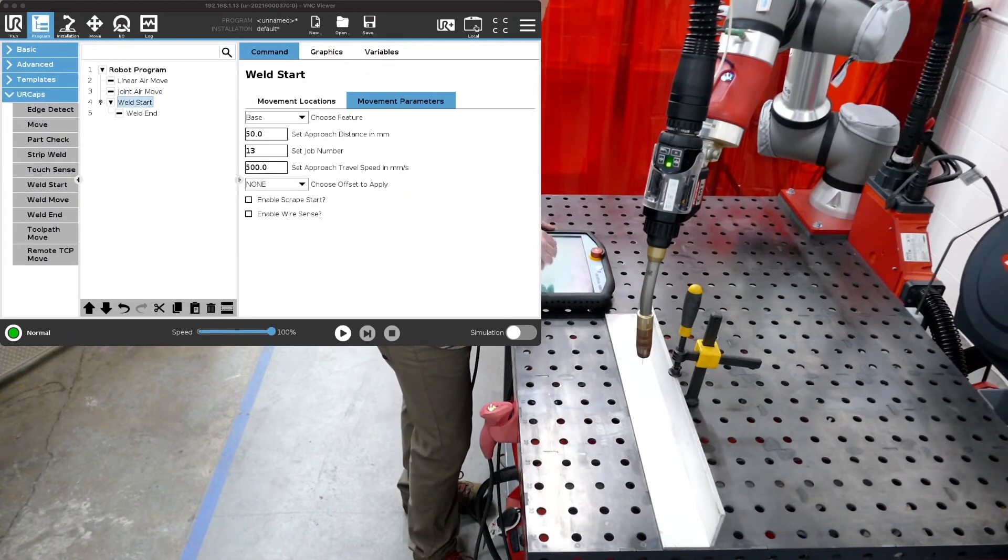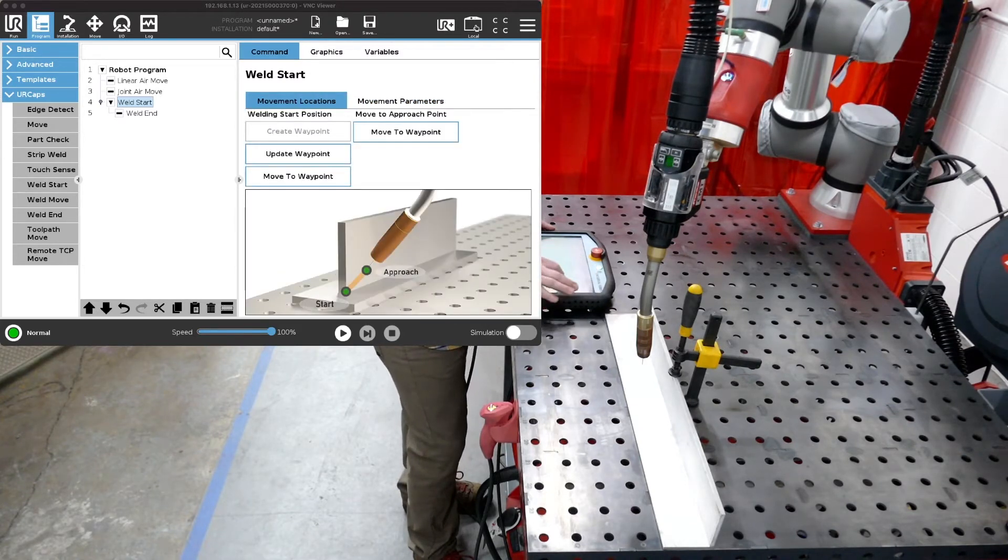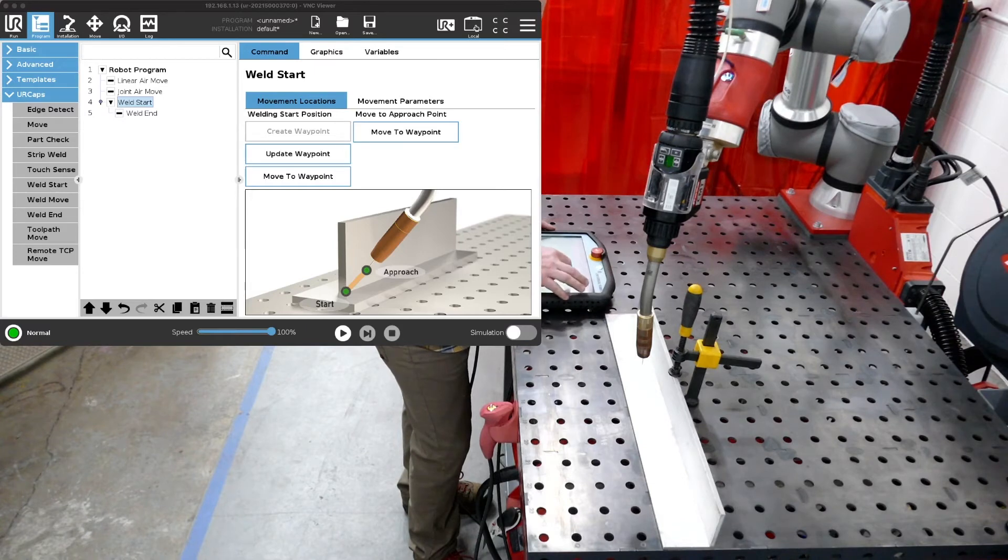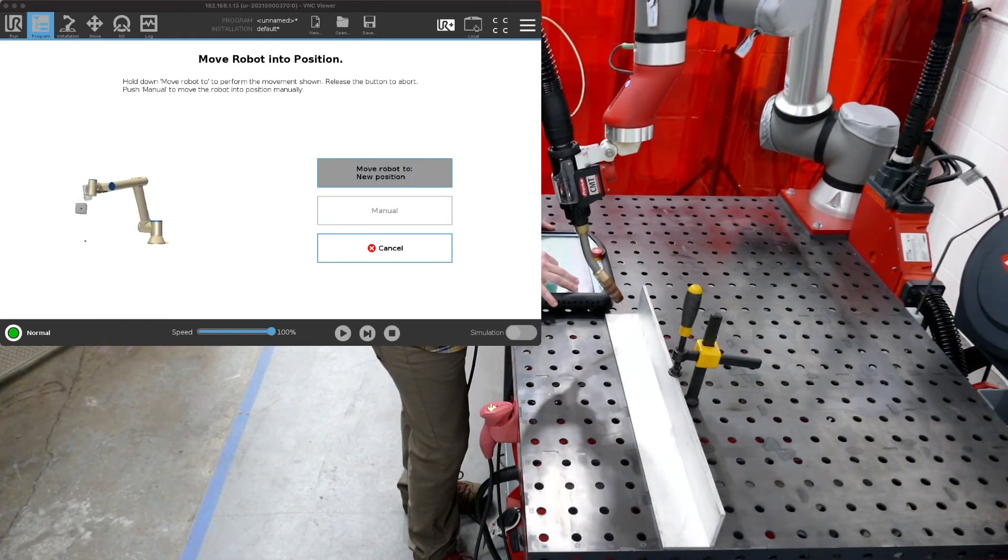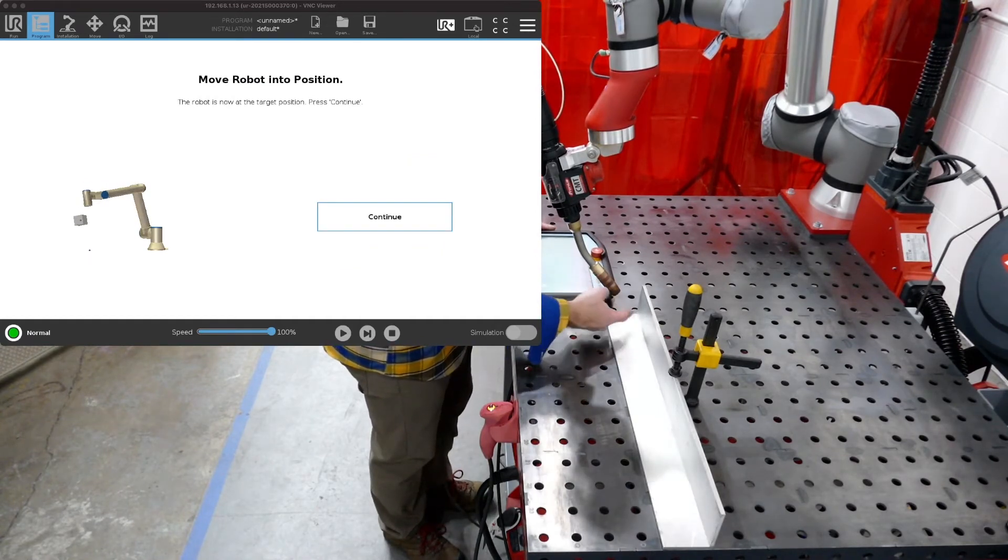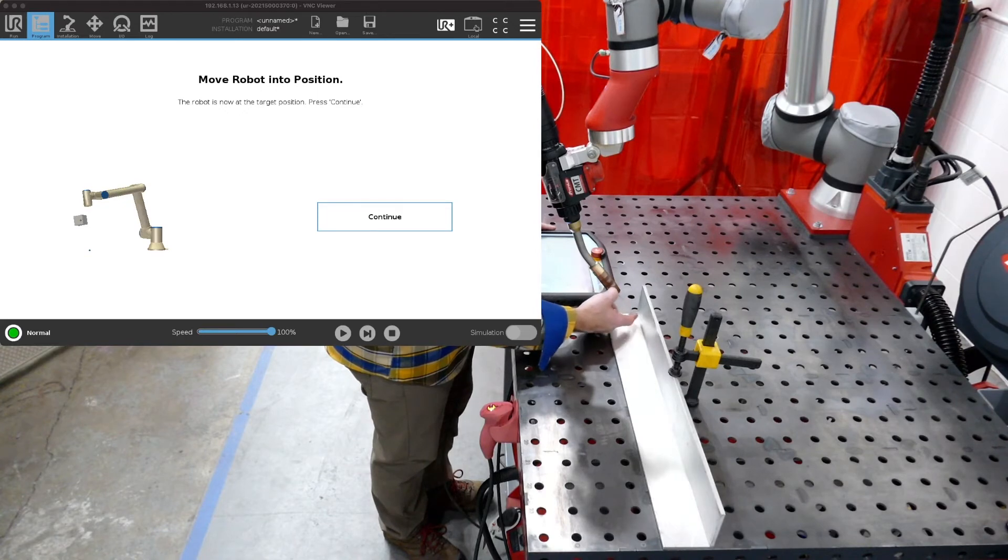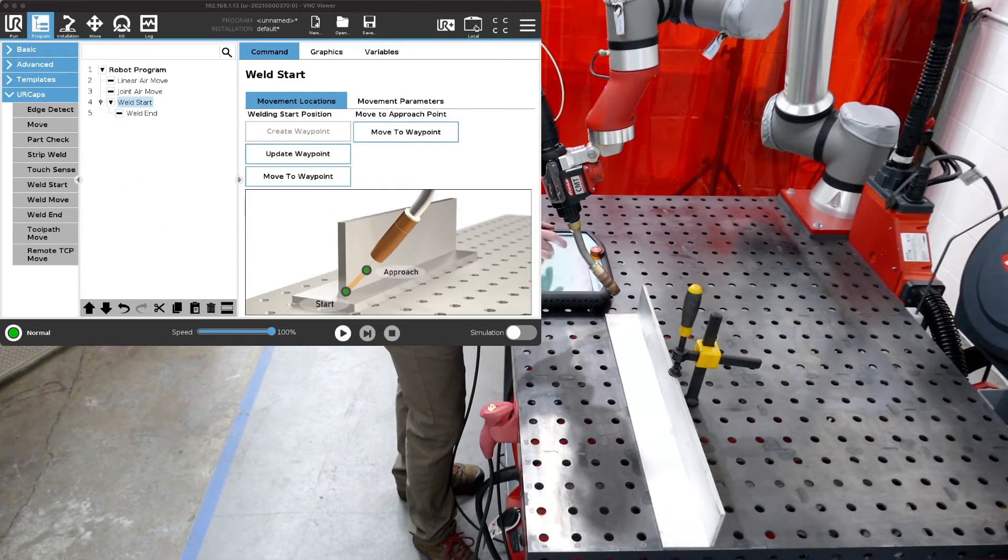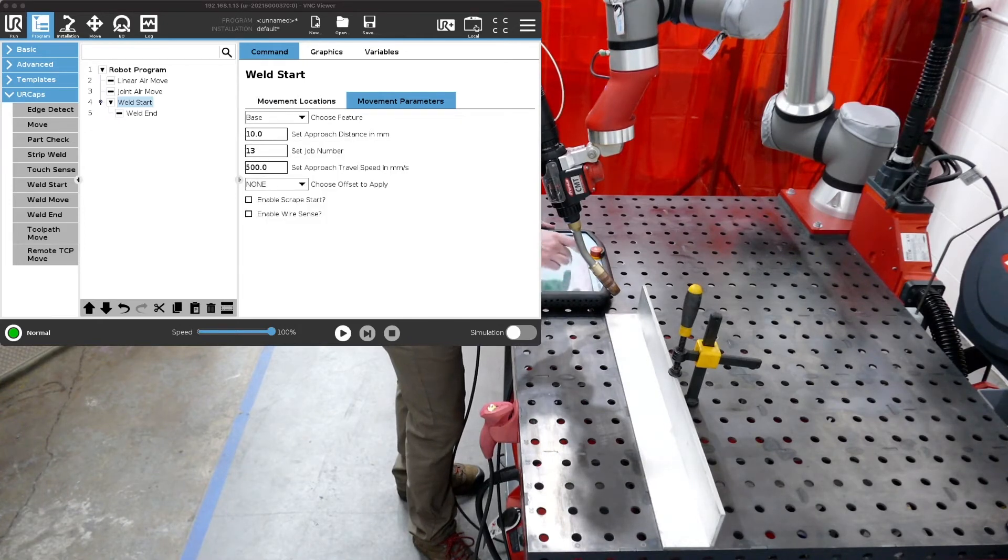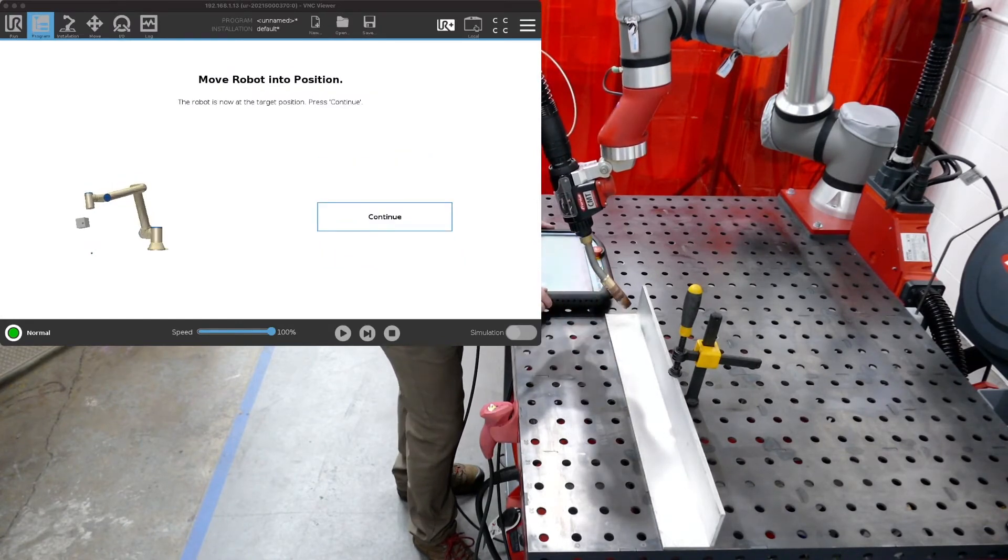In our start since we set an approach distance of 10 millimeters we're going to go back over into the movement locations button and over here you'll see it where it says on the far right says move to approach point and then we have a move to waypoint. Now let's move to that waypoint. Now notice we've got a distance between the torch and the part. That distance is actually from the TCP or the tool center point of the wire or the torch to the weld of 50 millimeters. If we wanted to change that distance to let's say 10 which was where it was before, now we go back to movement locations and move to waypoint and now the robot has closed its distance to 10.